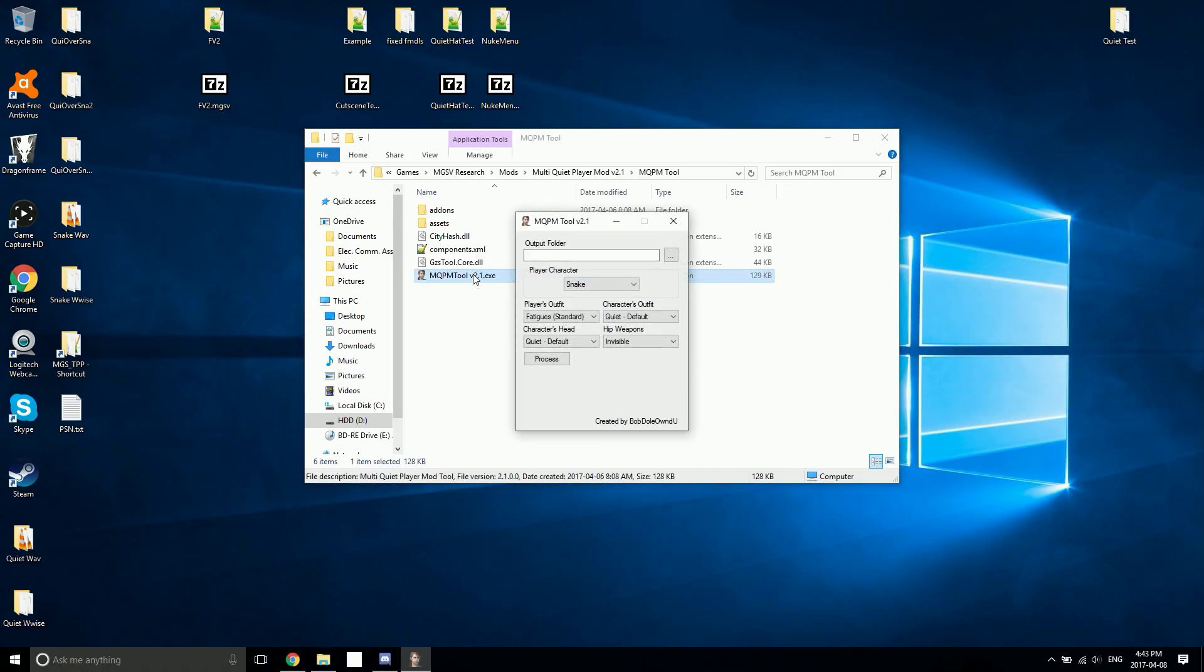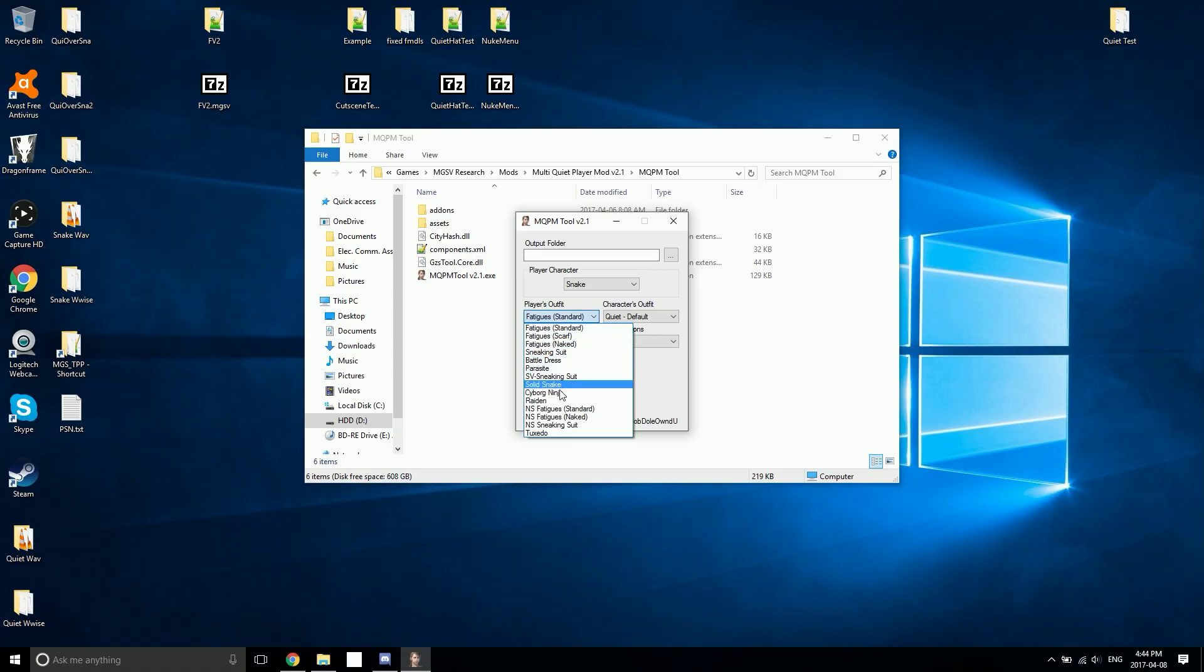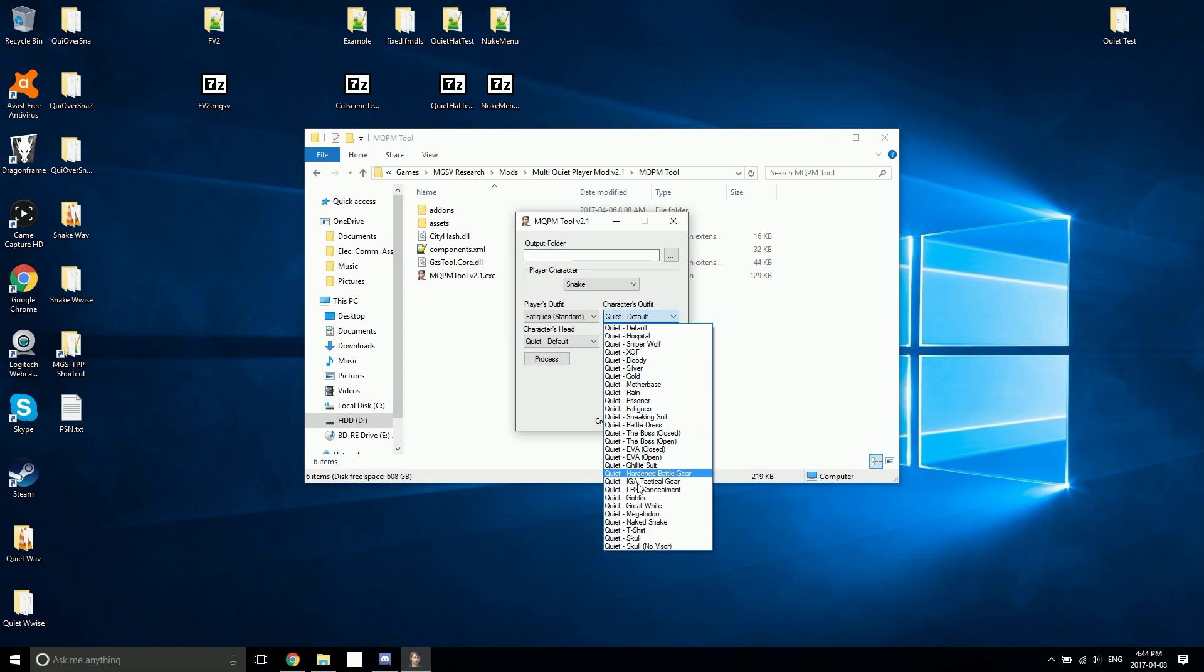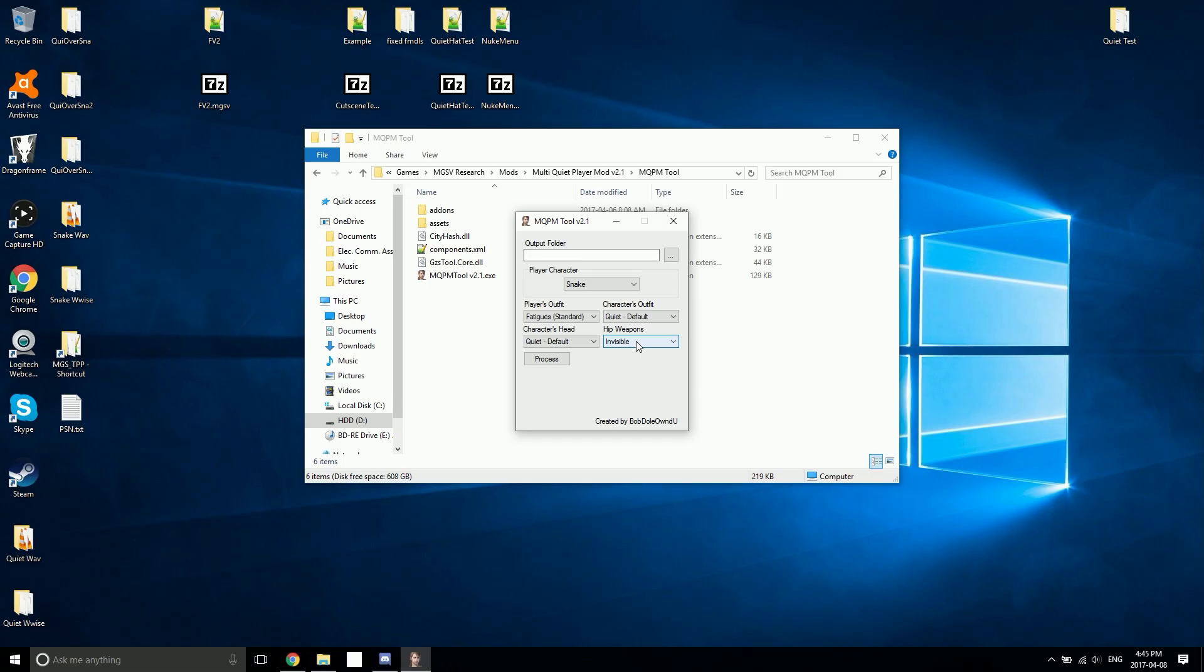The MQPM tool gives you a bunch of options for Quiet and her outfits. It lets you choose which character you want to install Quiet over, which of the player's outfits that you want to replace, which outfit you want Quiet to appear in, and which head Quiet will have.